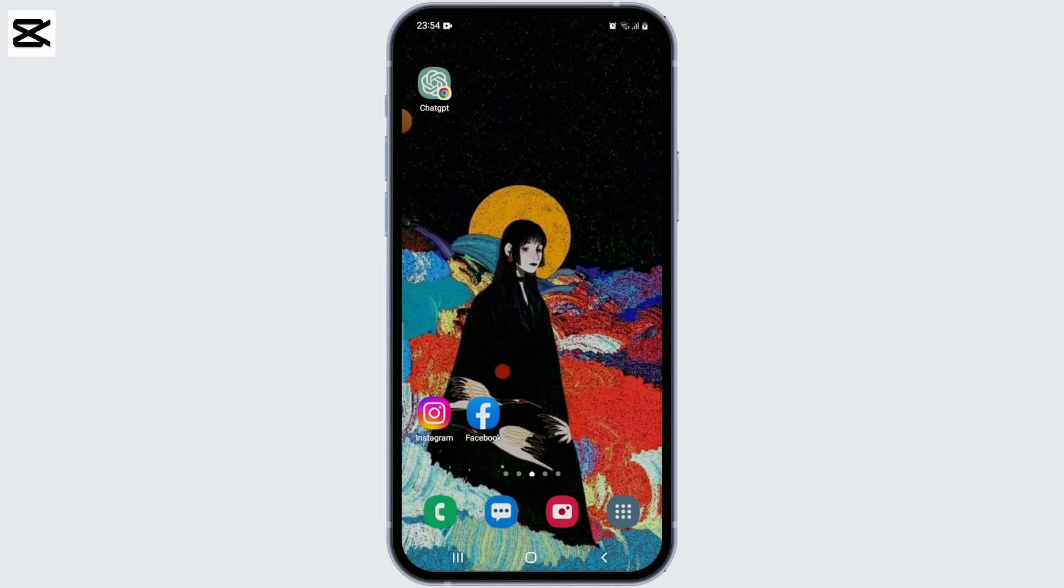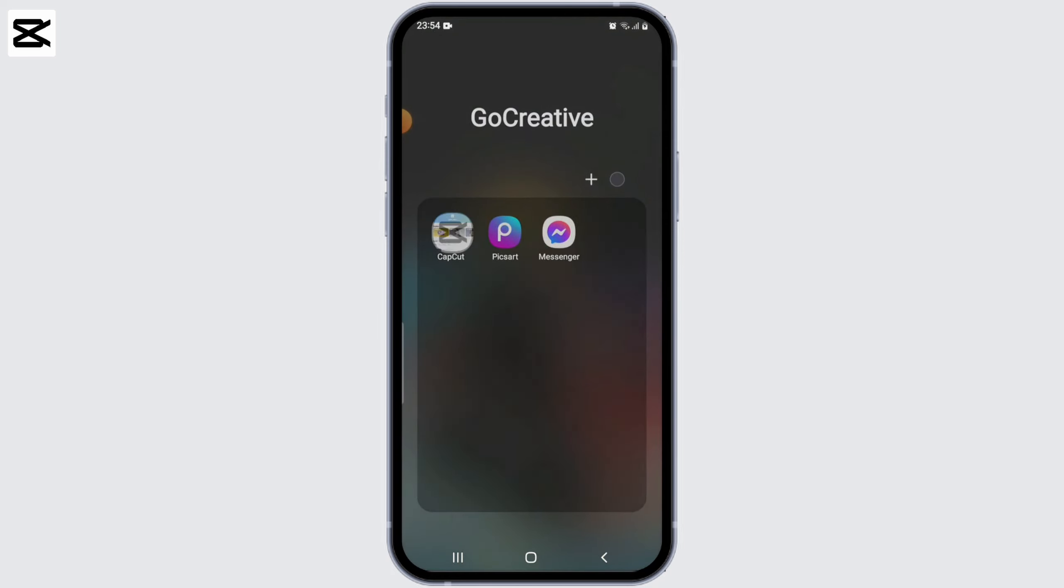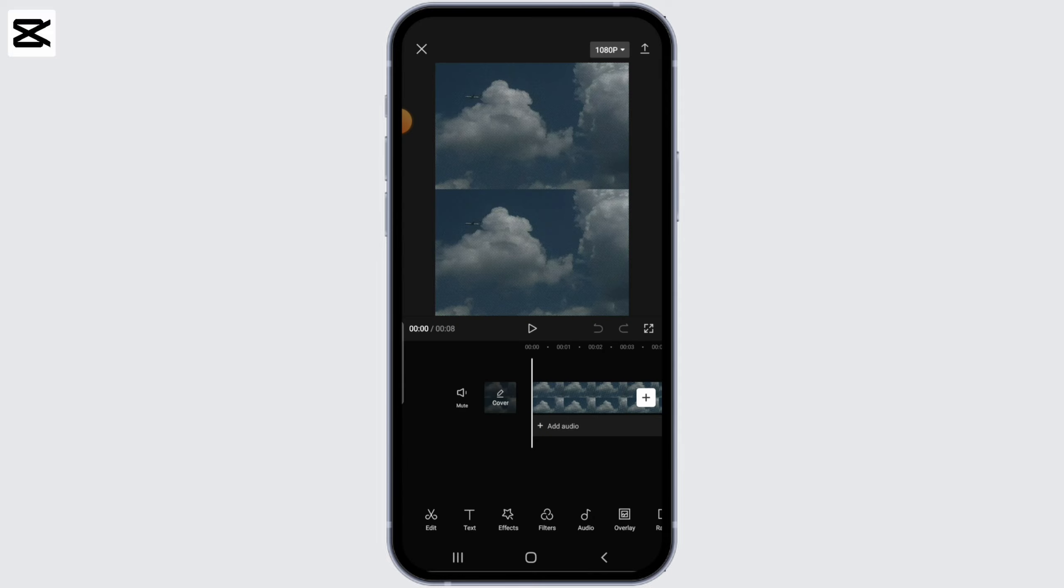So to post your template, first go ahead and open up your CapCut application and prepare a template that you want to post. Once you've prepared the template, export the video.